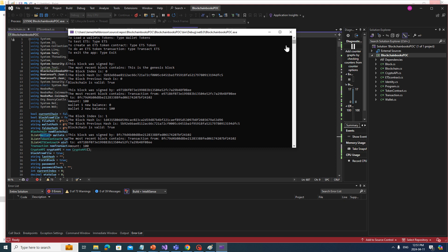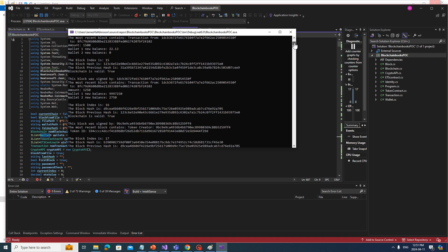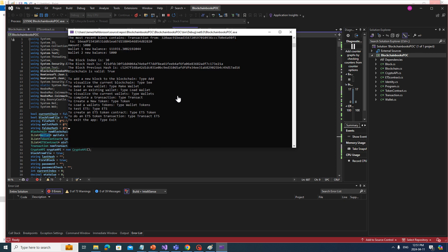We can look at the whole blockchain and every transaction. There will be an Explorer application eventually for this so we'll be able to see the blocks. We can make wallets, we can load which wallets we currently have on our machine, load up a wallet, and type 'wallets' to see the current available wallets.